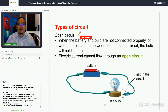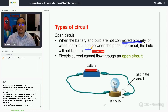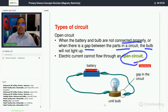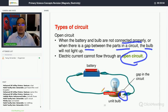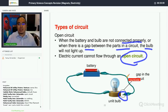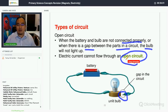An open circuit is when the battery and the bulbs are not properly connected, or when there is a gap between the parts in the circuit — the bulb will not light up. There is no continuous flow of current, so we call this an open circuit.